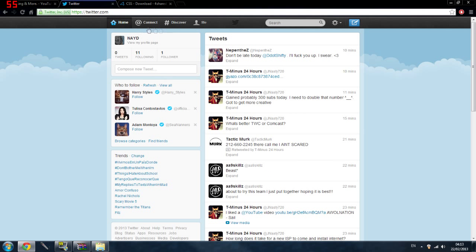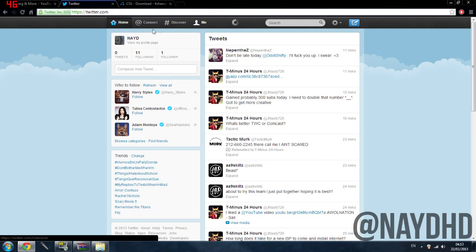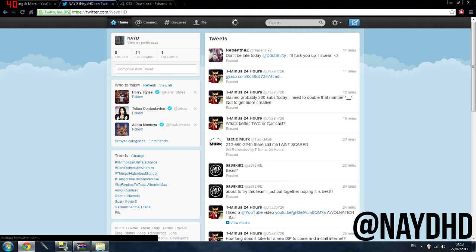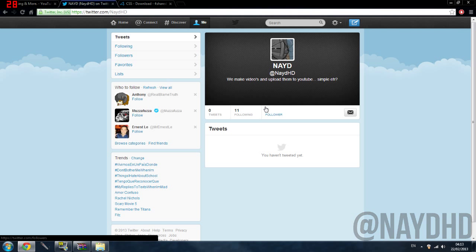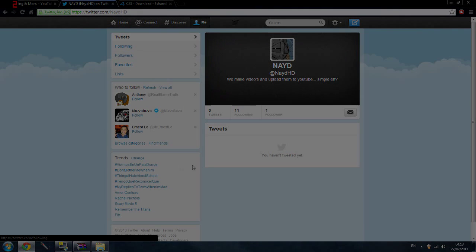Make sure you follow us on Twitter guys, Twitter is at nadehd, this is our first ever video so please subscribe. Hopefully I helped, I'll see you later guys.